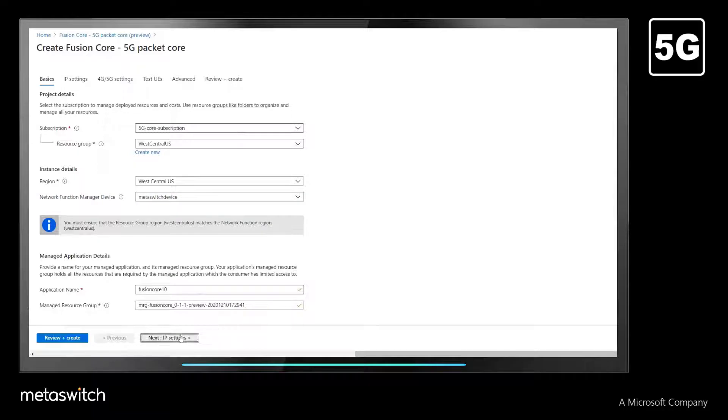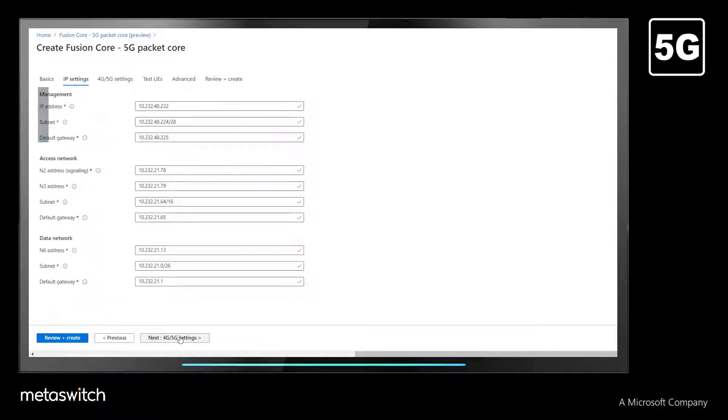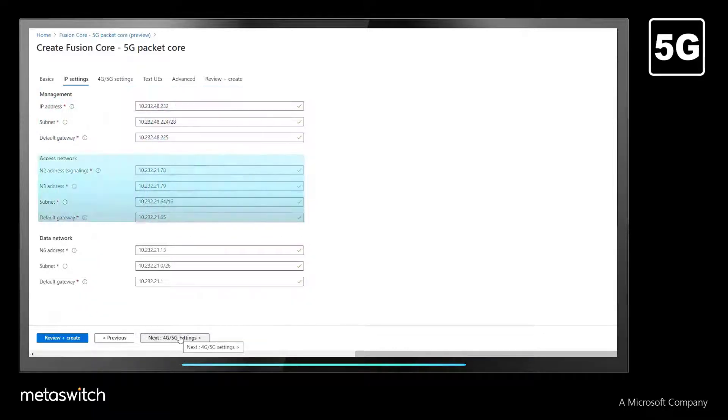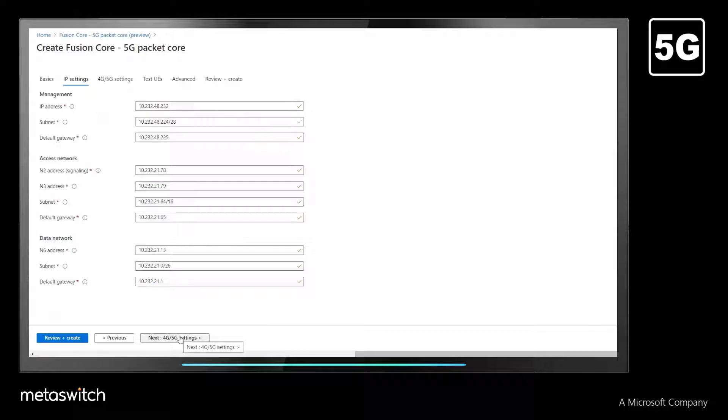We then move on to configuring the 5G core management, access, and data network IP addresses. These are identified by their associated 5G reference interfaces.